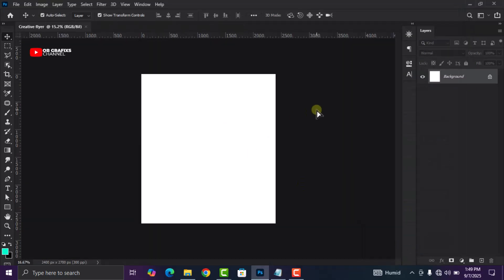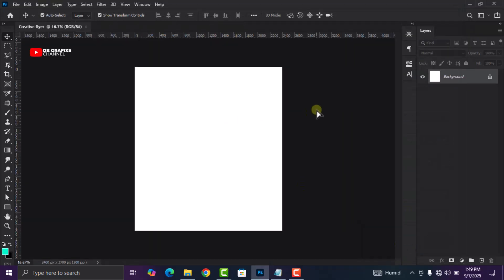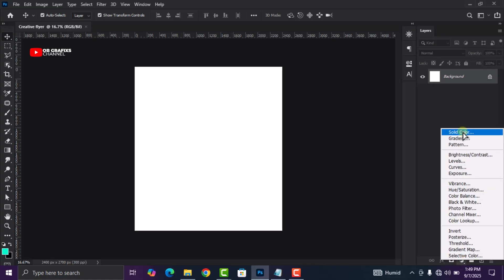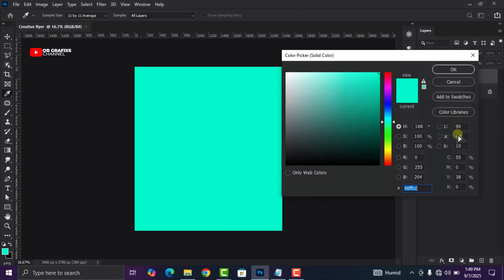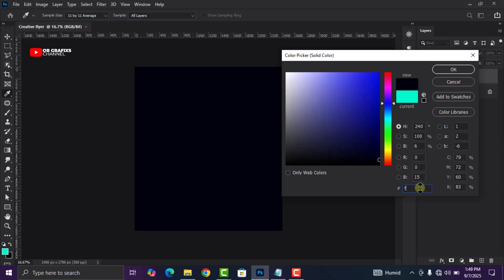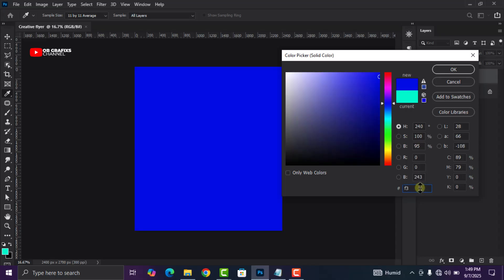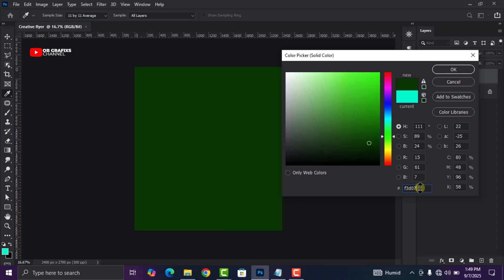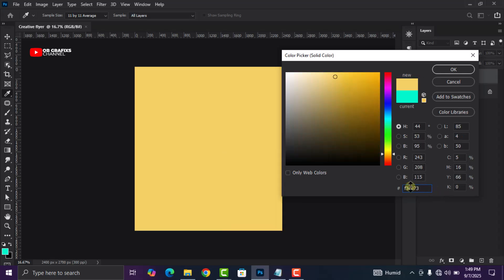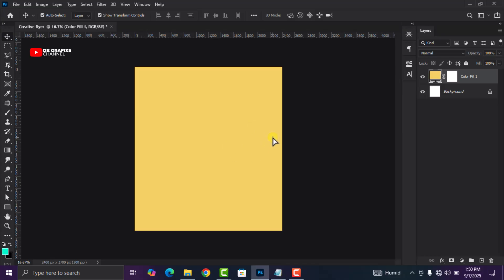The next thing I'm going to do is create a solid background for the flyer. Click on the adjustment layer icon, then click on Solid Color and change the color code to S3D073, then click OK. Now that we have our background in place.